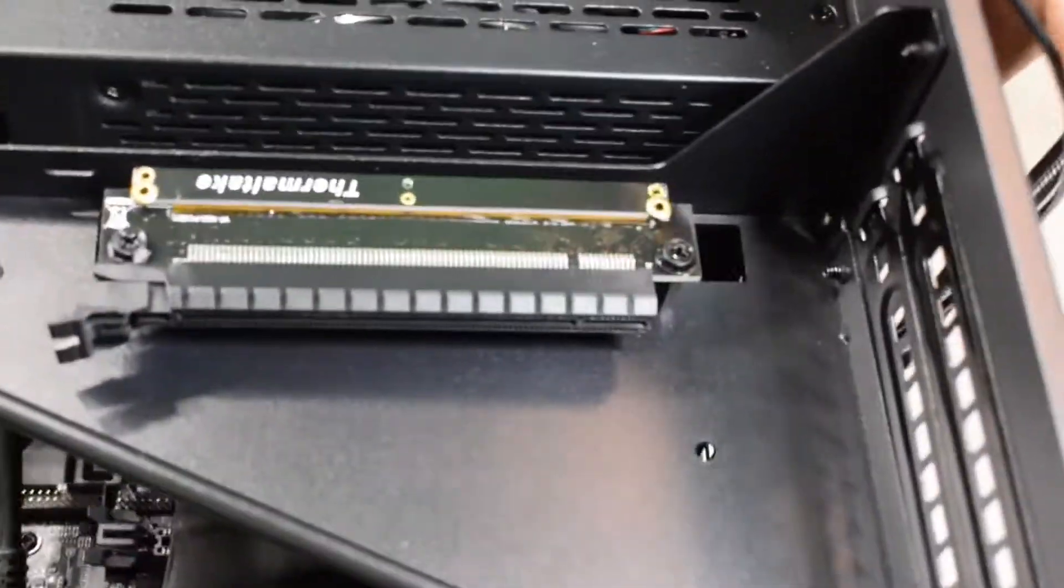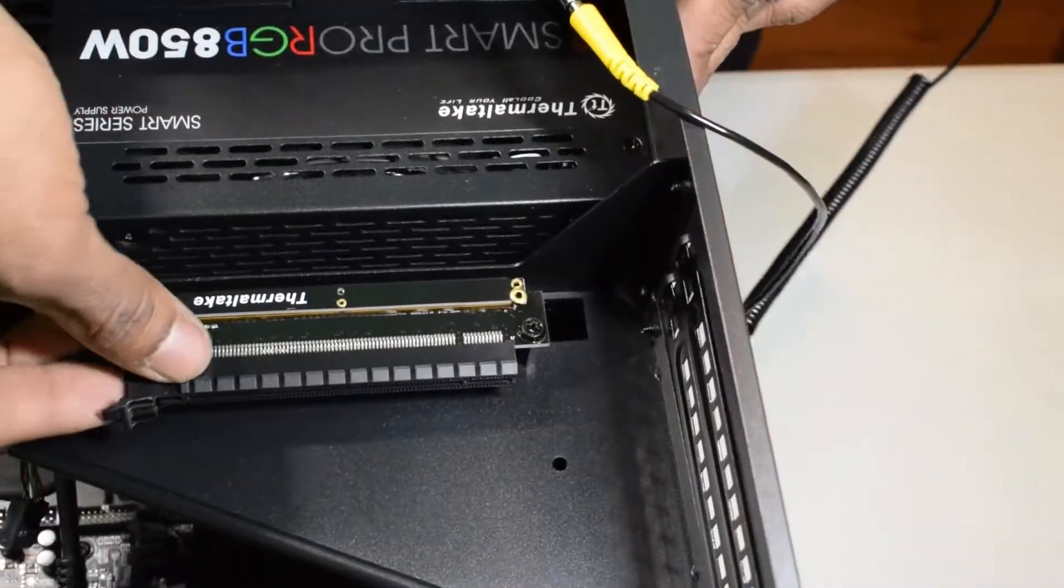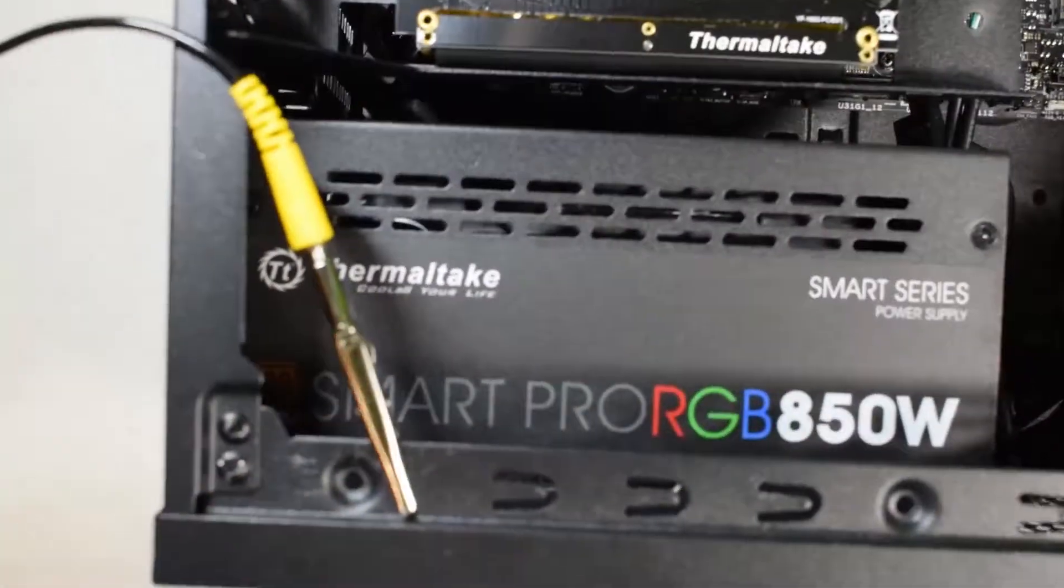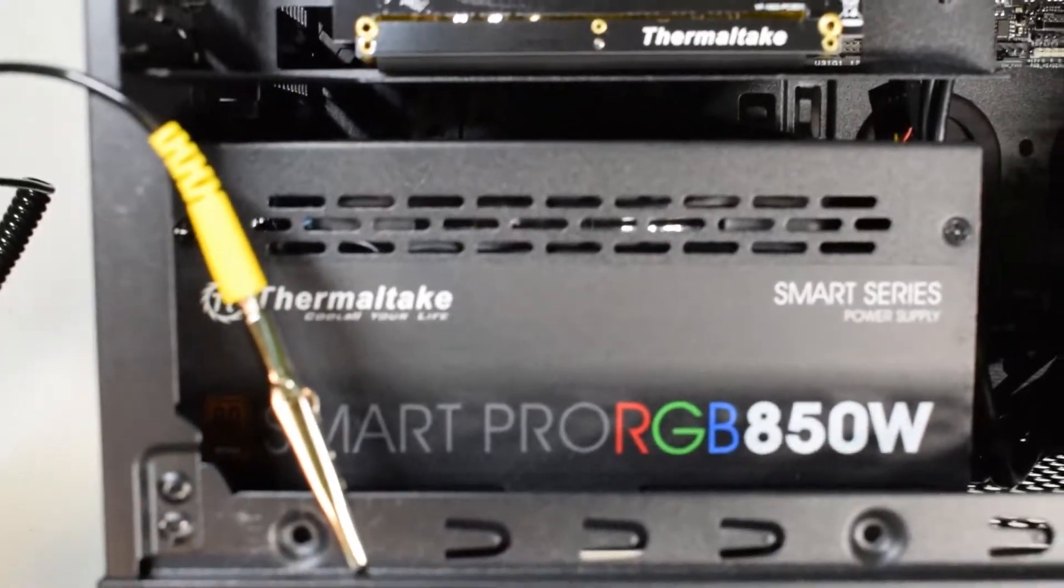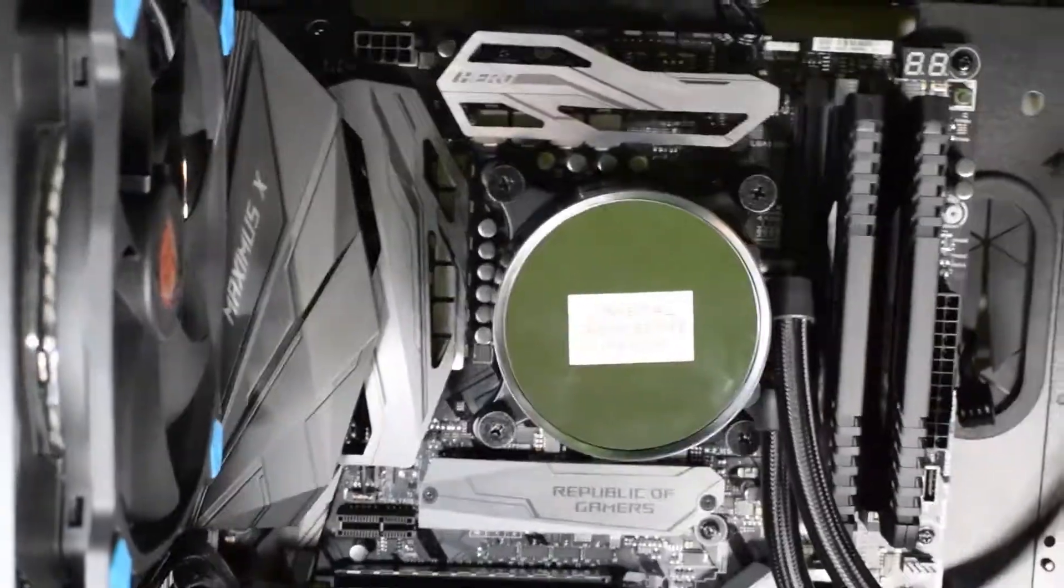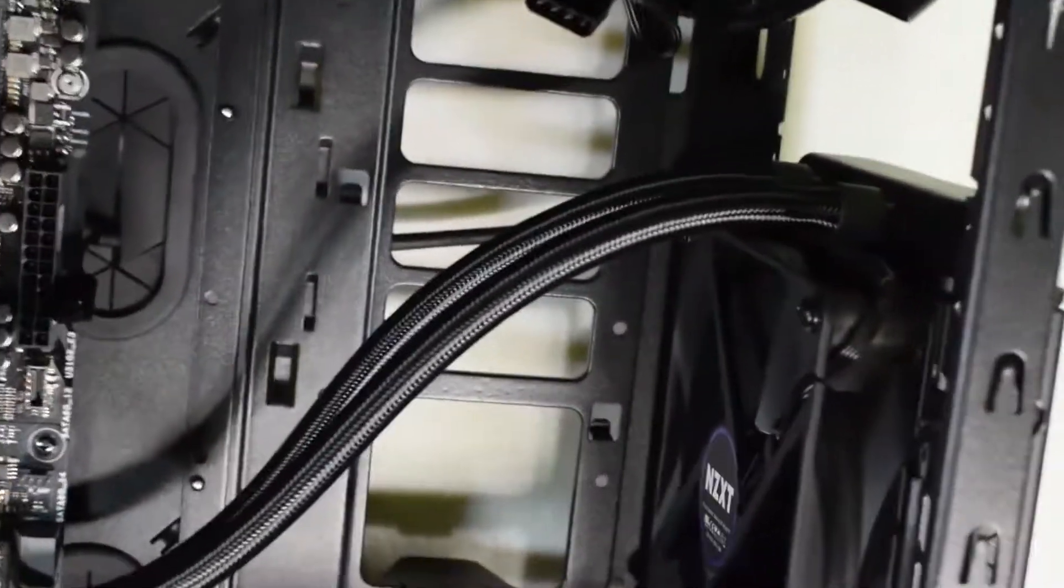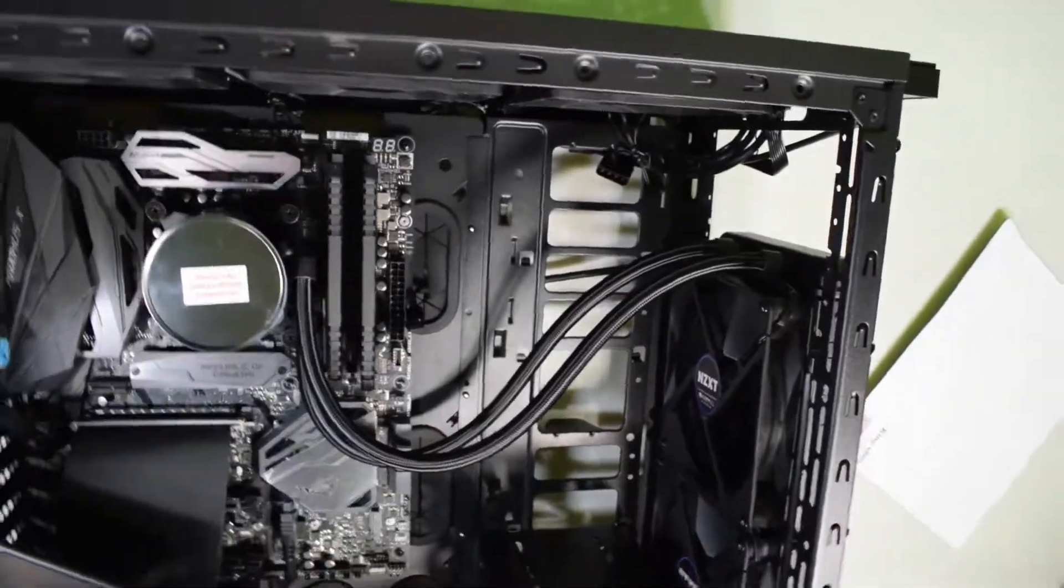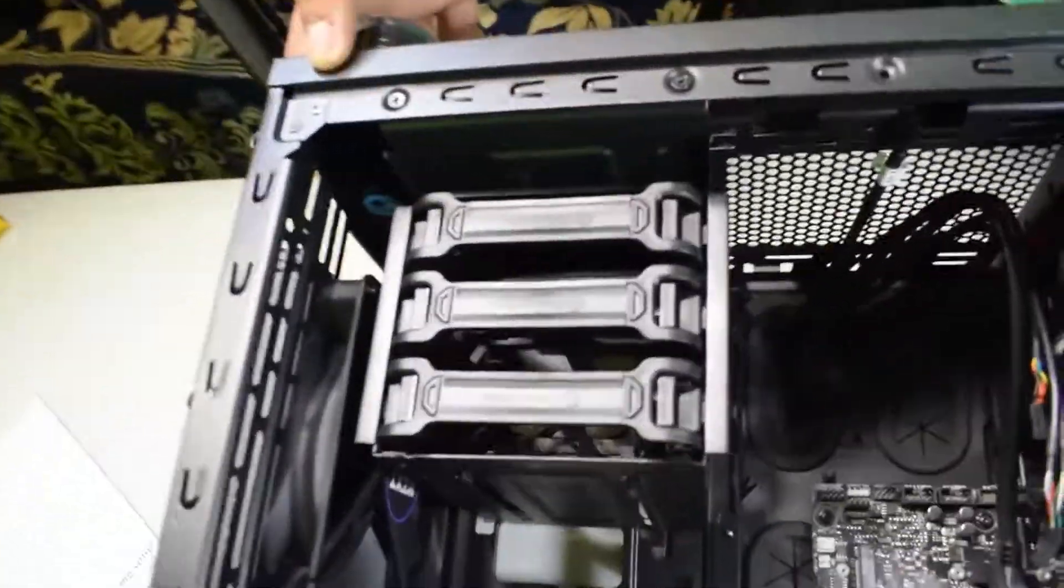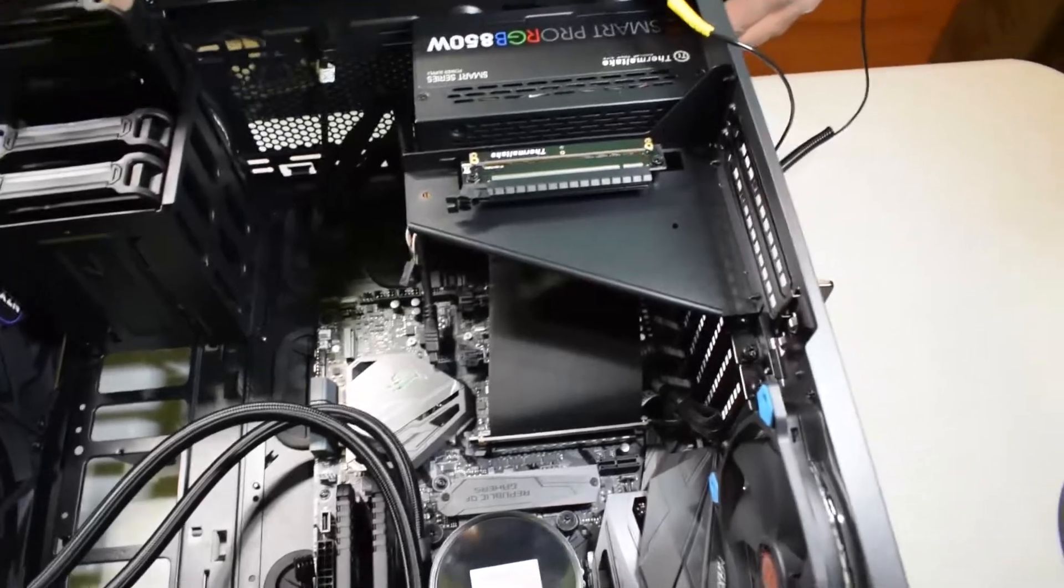How badass does that look? Just Thermaltake everywhere. Let me rotate the camera so you can see. We have Thermaltake right there—Thermaltake power supply in a Thermaltake case. So far everything's coming together. We have the liquid cooler, the M.2 SSD hard drive, the LED fans, and everything installed. If you haven't seen those videos, check them out.